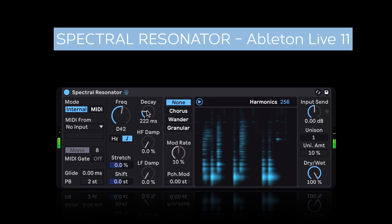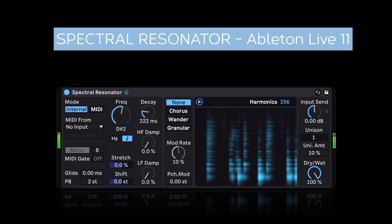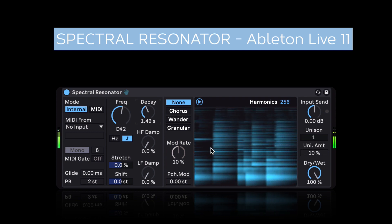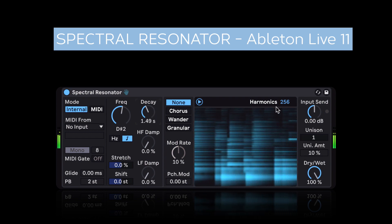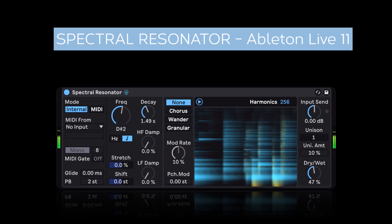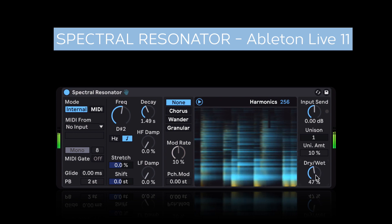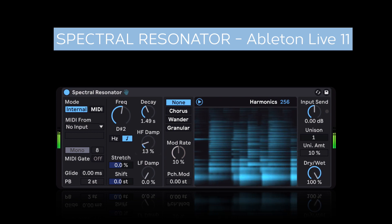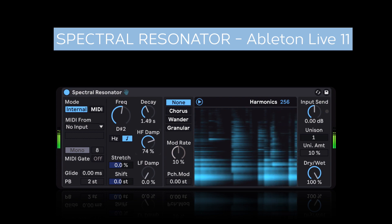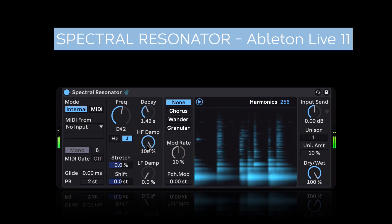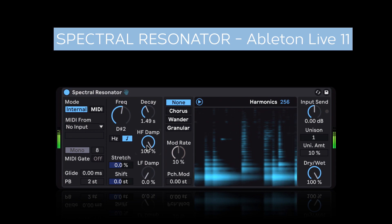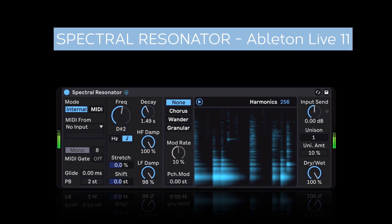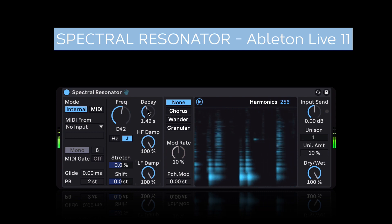Now we can adjust the overall decay. If I increase this, despite the original sound not having as much decay, we're adding additional decay to those individual harmonics — to be a nice blend between the original and the processed sound. We can choose to dampen the high frequencies, and you notice that it's a time-based dampening, so it does affect the high frequencies over time. Same for the low frequencies. And then overall we can adjust the decay here.